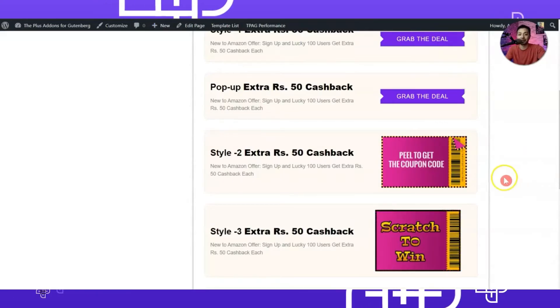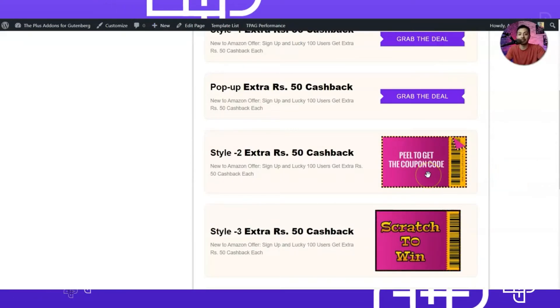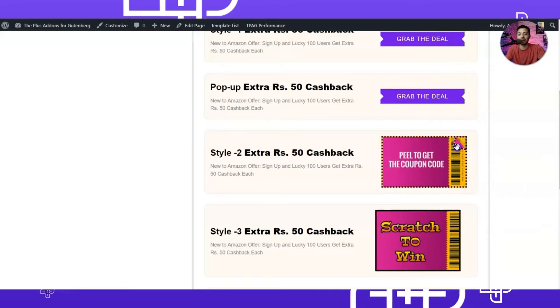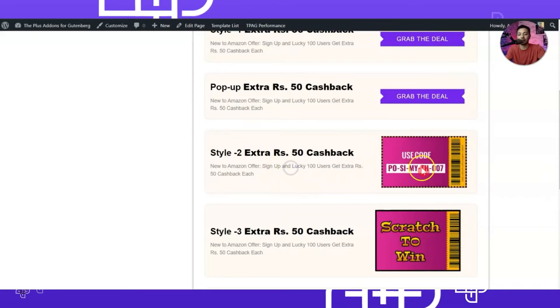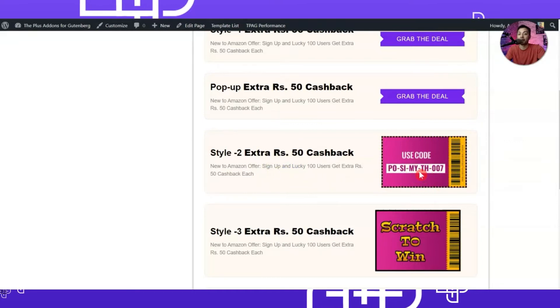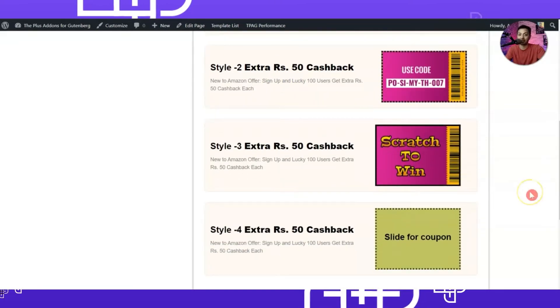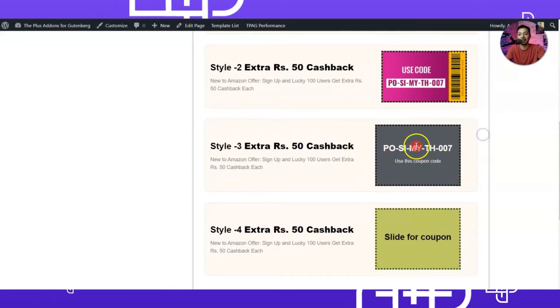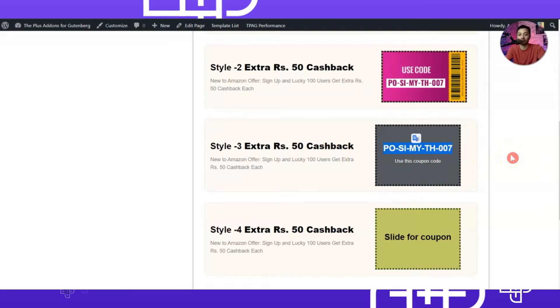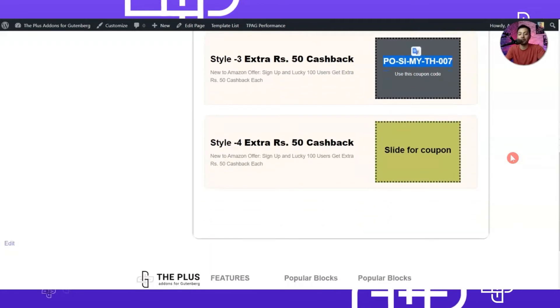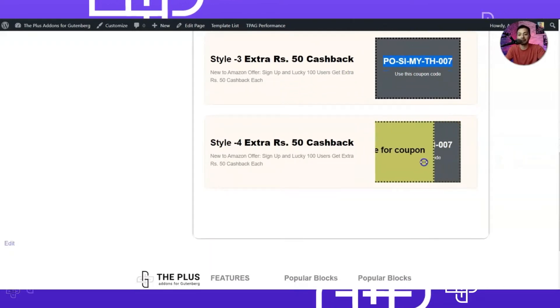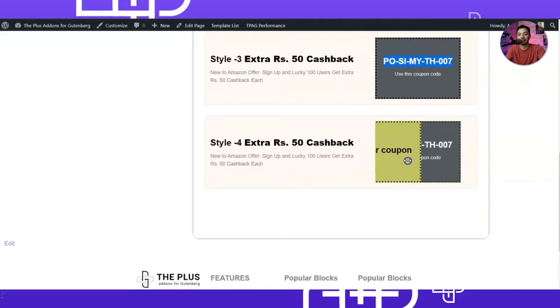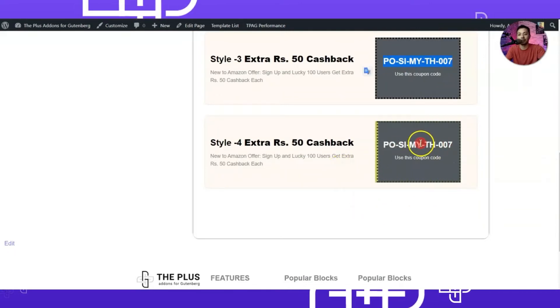Or maybe you want to do some amazing animations like this one where your visitors need to peel this coupon and then the actual code will be visible, or maybe you want to build some scratch cards where your visitors will scratch the card and then they can copy the coupon code. Or maybe you can add some sliding animations where your visitors will slide the coupon code and then the code will be visible behind it.